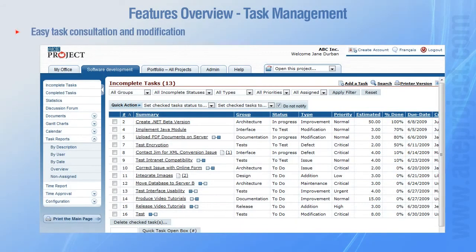Furthermore, we focused on facilitating the consultation and modification of tasks within a project. When someone opens a project, they land on the incomplete task page, which gives an accurate overview of the ongoing project workload. Completed tasks are displayed in a separate window to avoid confusion and mistakes.